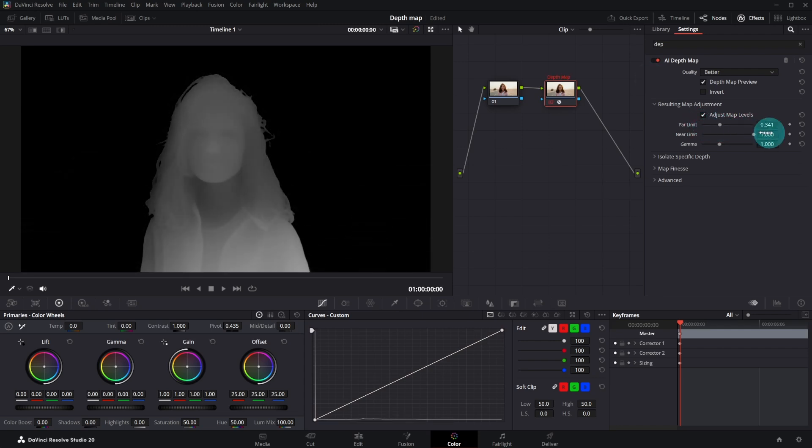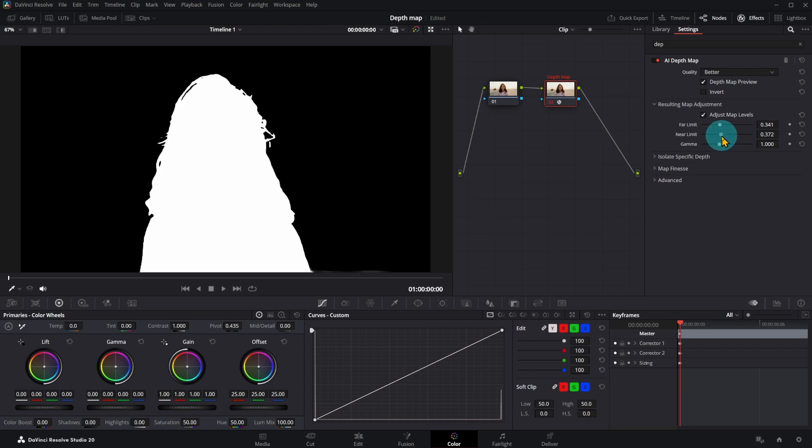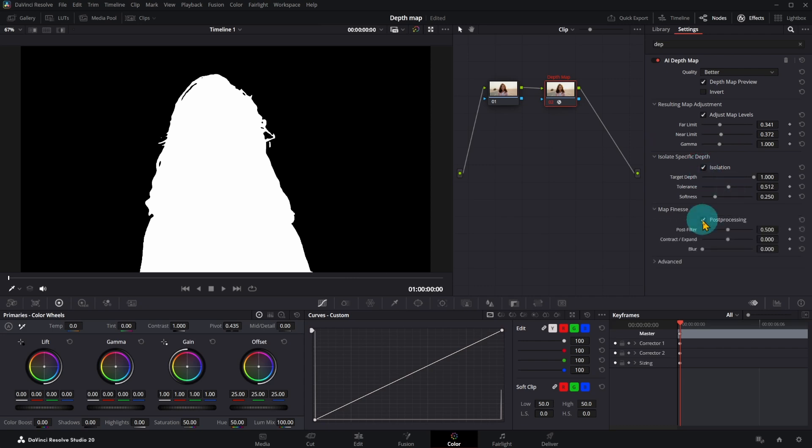This area not selected. Adjust Near Limit until the object nearly or completely white. You can refine selections, adjusting tolerance and softness. You can adjust Post Filter to make edges smoother if required.